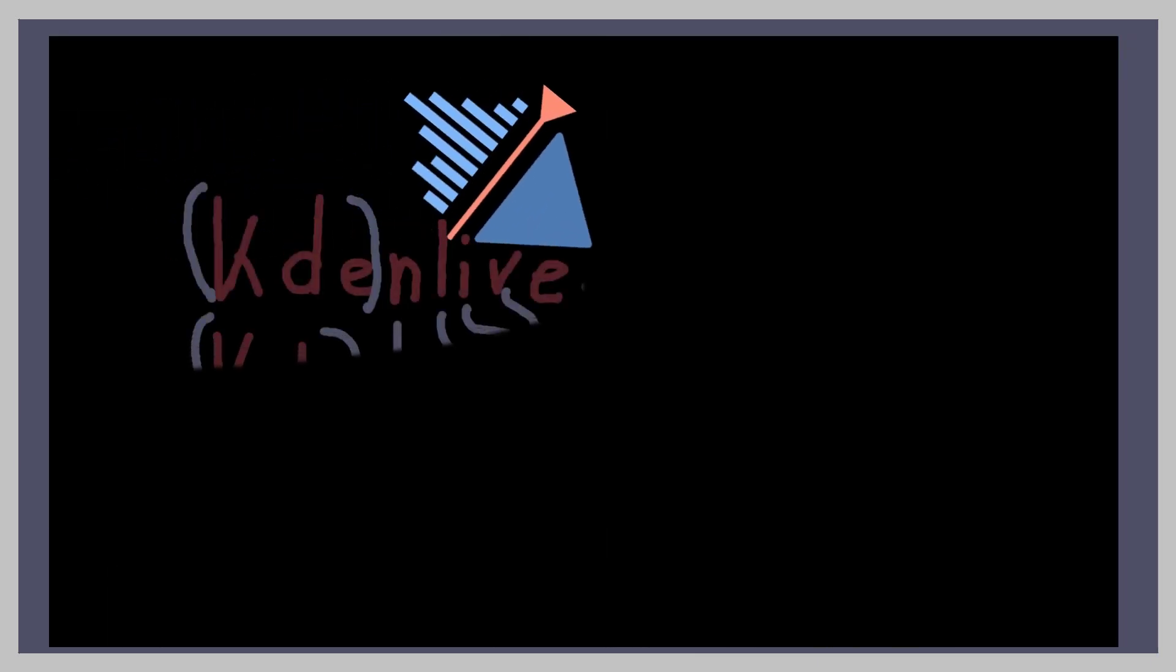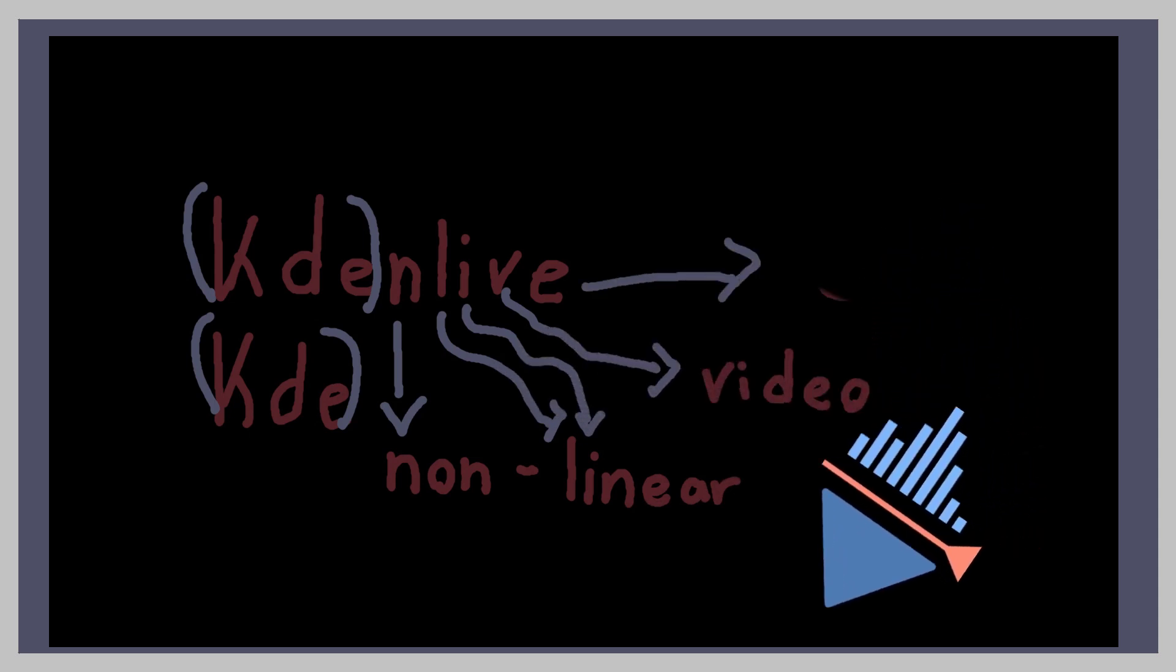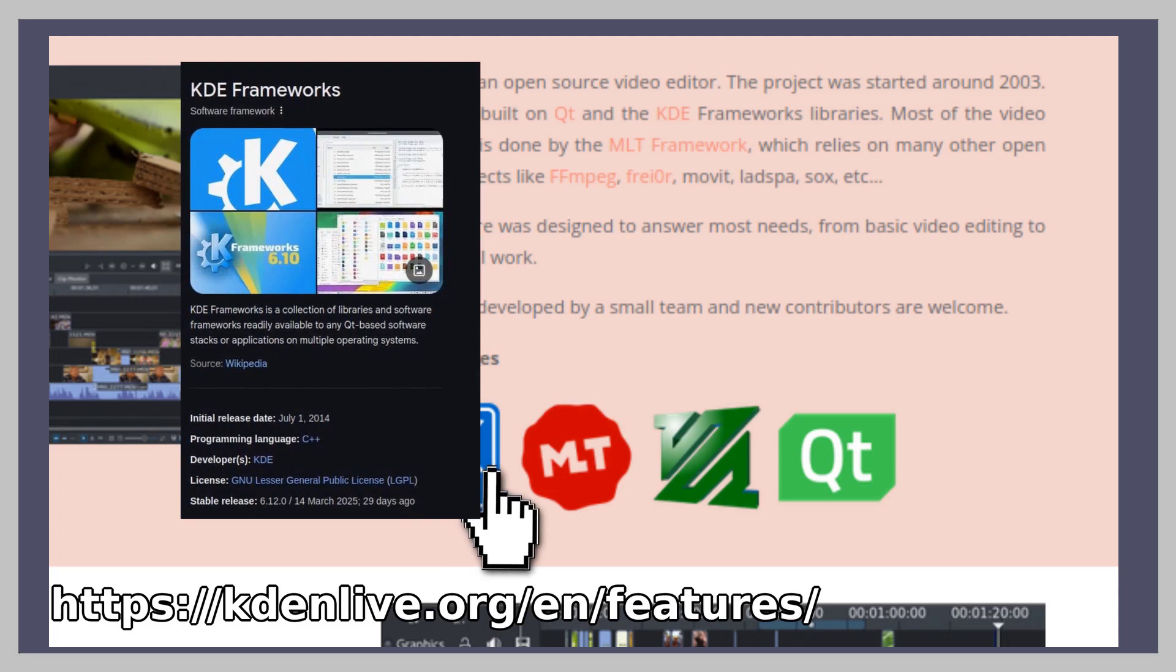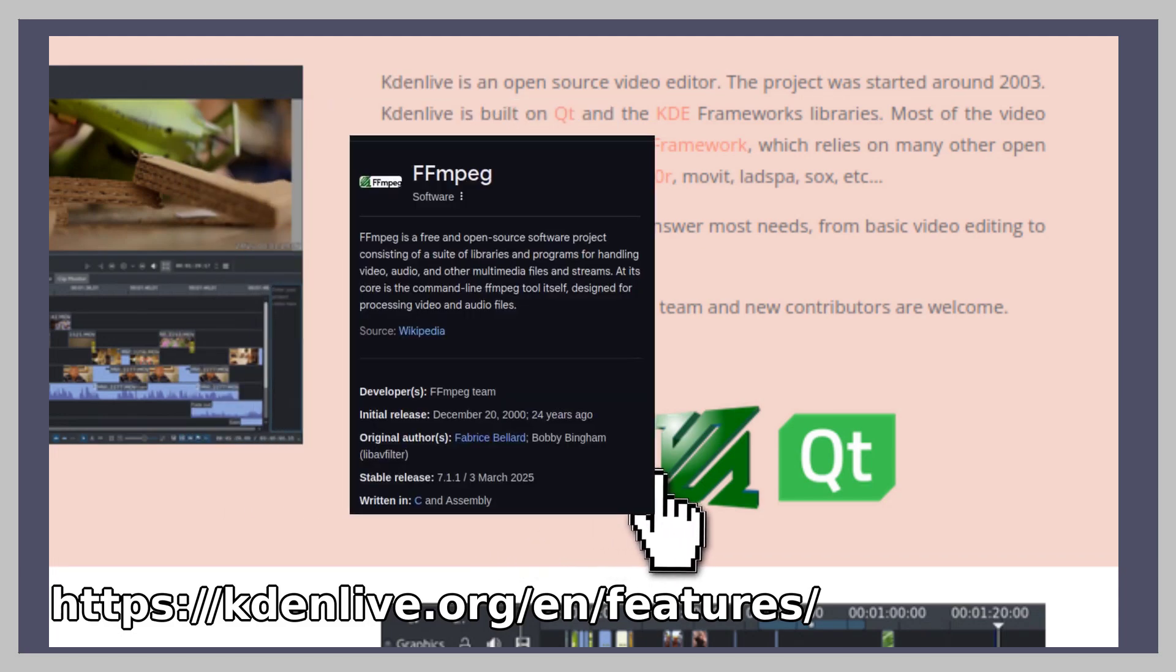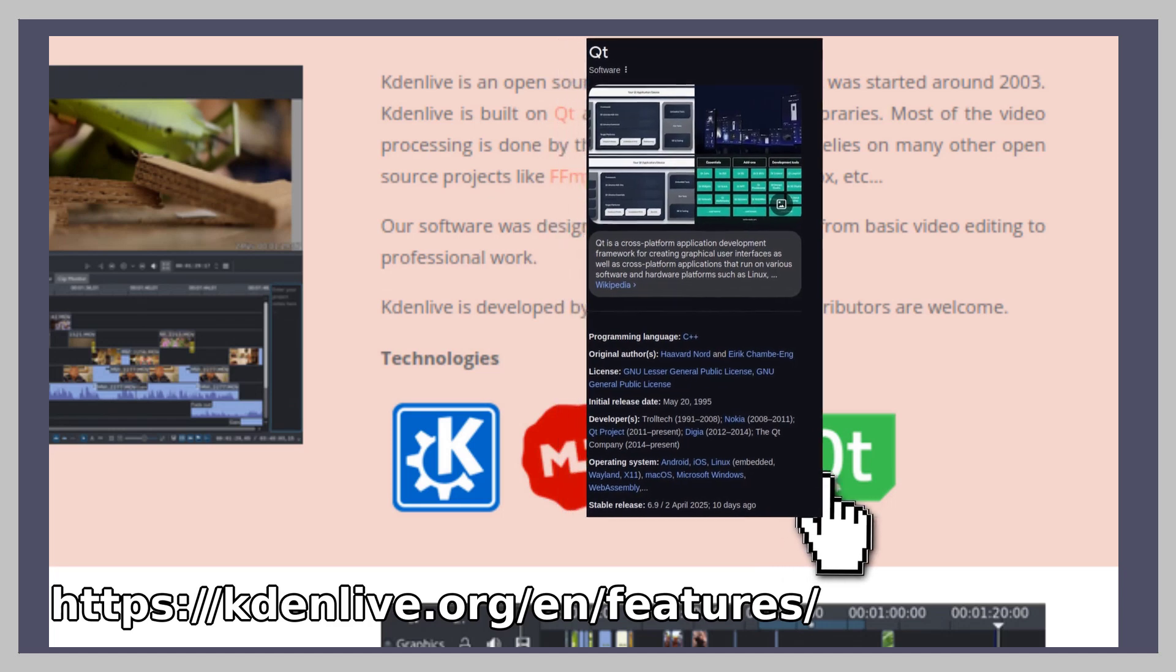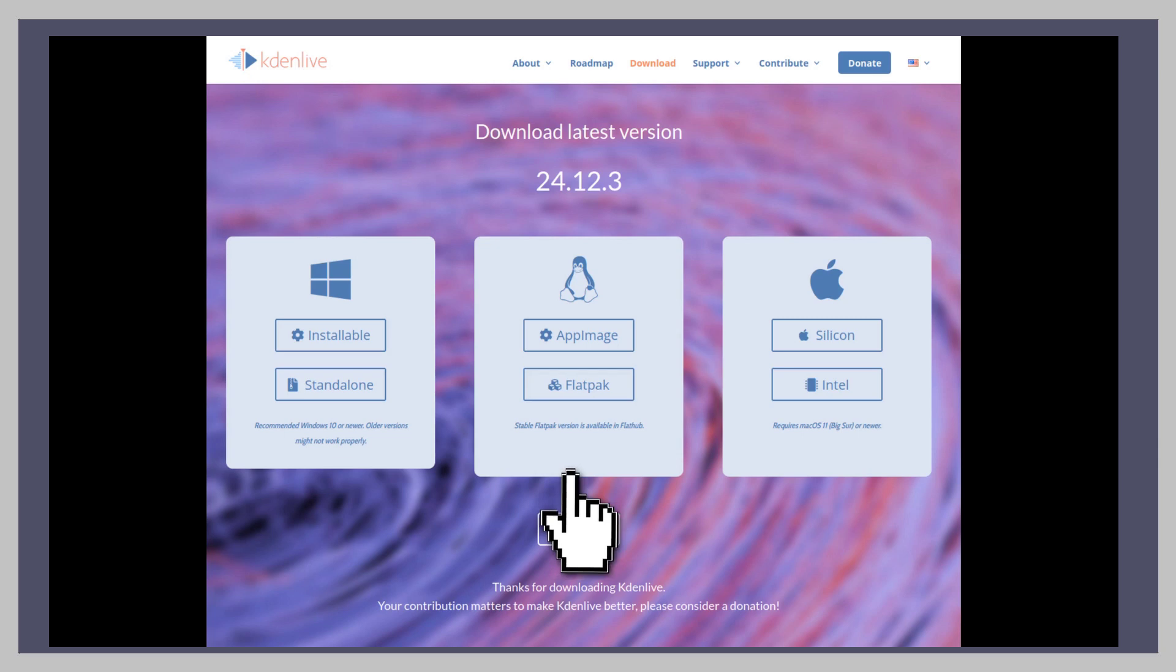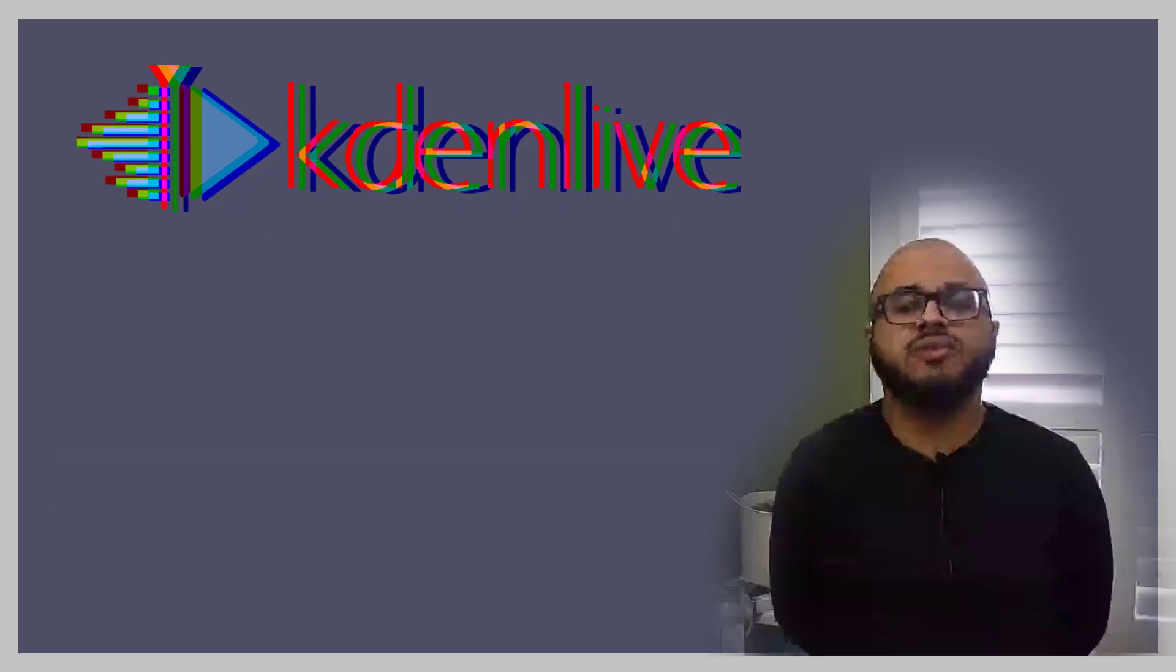So what is KadenLive or KDE nonlinear video editor? Well, it describes itself as an open source video editor that started in 2003 and it's built on QT and KDE libraries. While most of the video processing is done by MLT Framework, which relies on many other open source projects. But all that you need to understand is that it's a video editor that runs on basically every operating system.